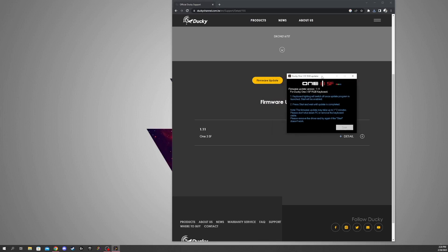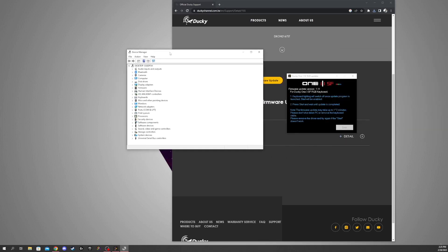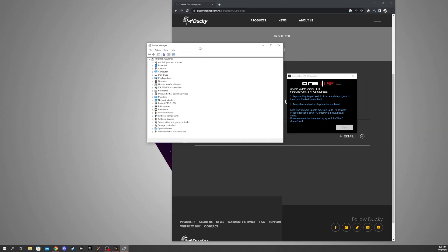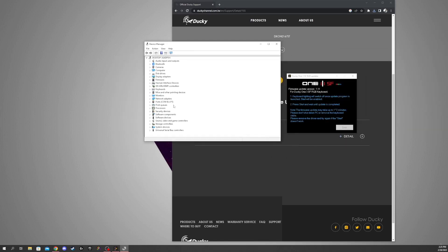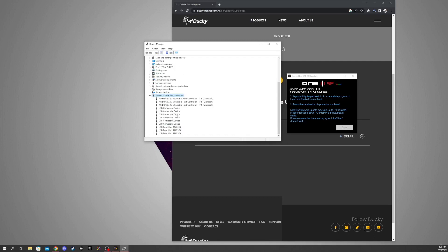So a quick way to fix this is to go ahead and open Device Manager, and what you can do is go down to Universal Serial Bus Controllers. You're just going to expand it here. You're going to be looking at the composite devices, so you might have to go one by one on this, but I already know which one it is. I'm just going to show you how to find out.